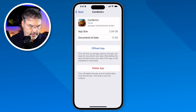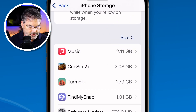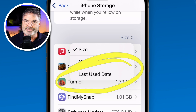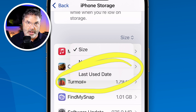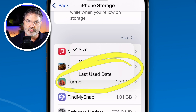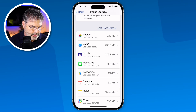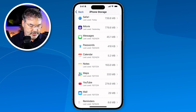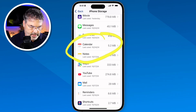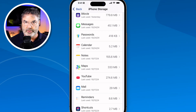We can easily do this by tapping on the size option. When we tap on size you're going to see there's an option to sort by last used date. What this is going to do is sort all of the apps on my iPhone by when they were last used, so I can easily find the ones I haven't used in a while and delete them. Let's go ahead and tap on that — now it is sorting by when they were last used.